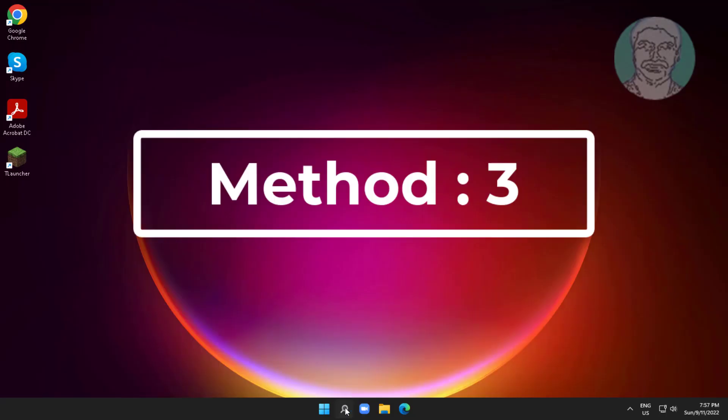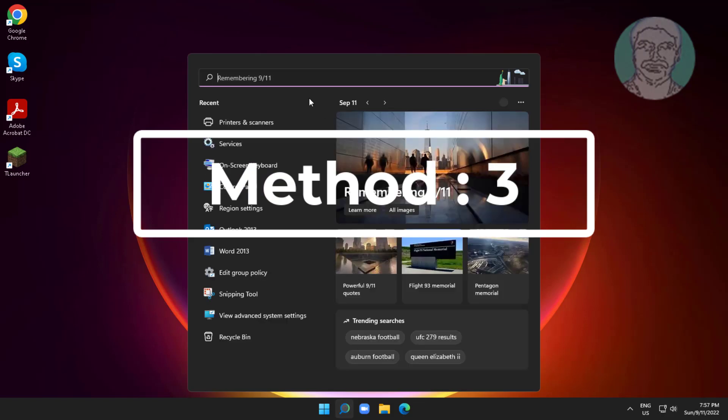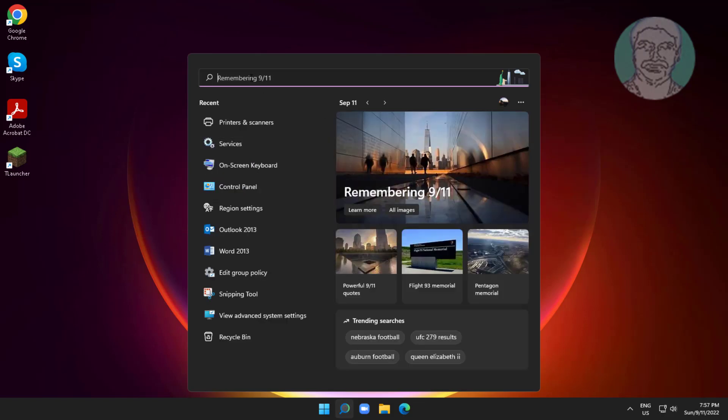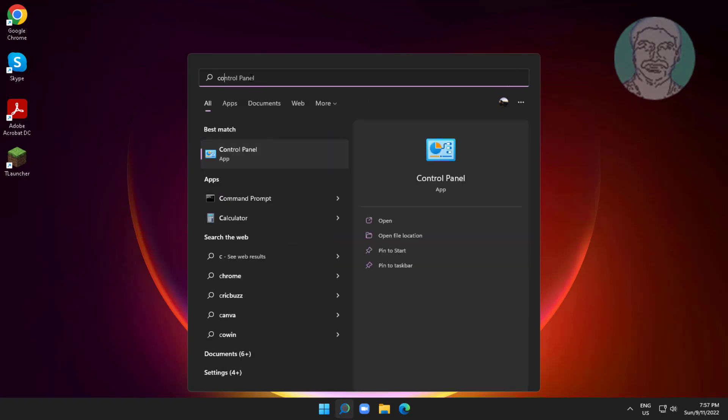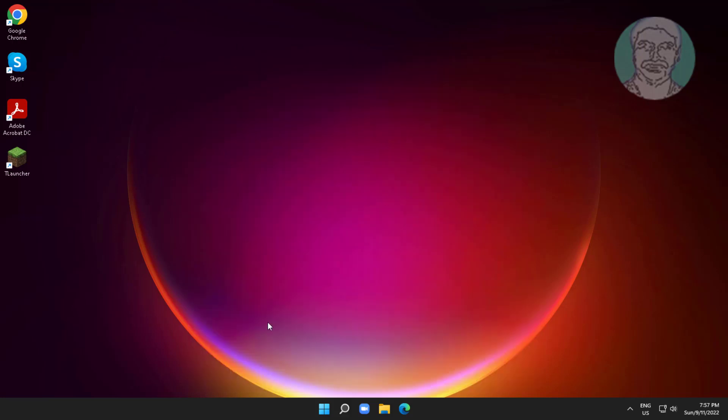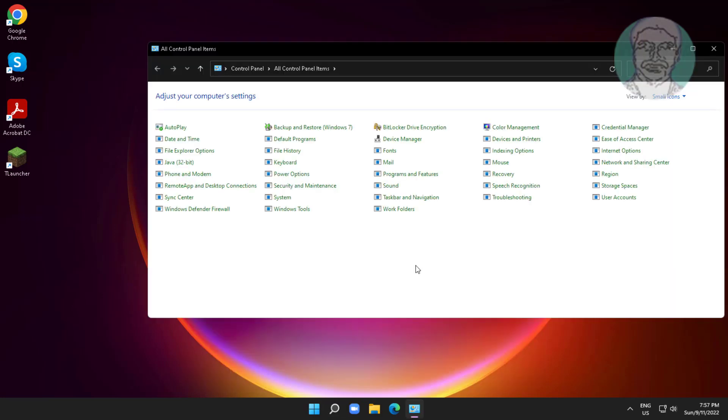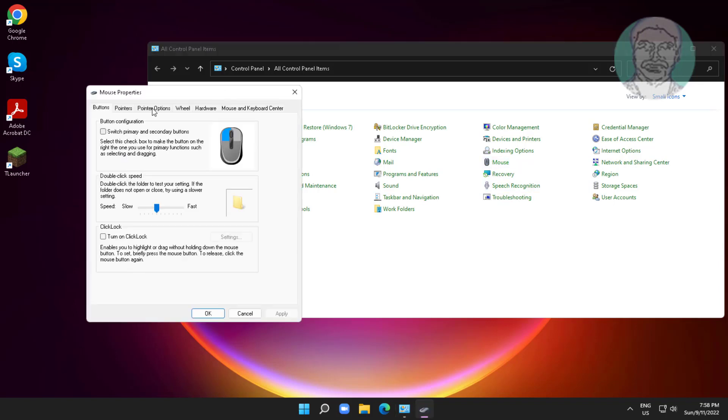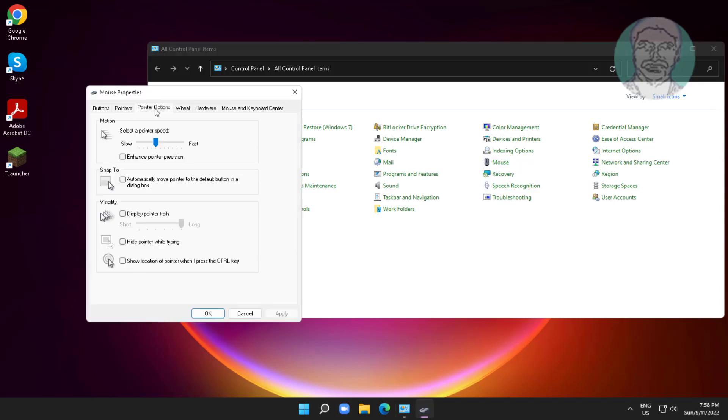Third method: type control panel in Windows search bar and click control panel. Click mouse, click pointer options, check display pointer trails, check hide pointer while typing, and change to short.